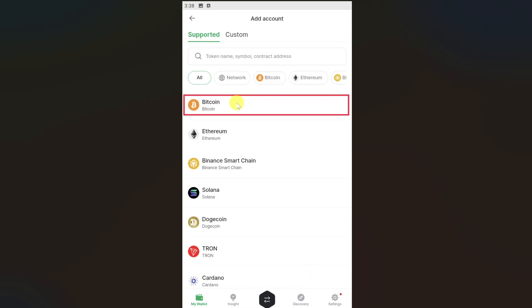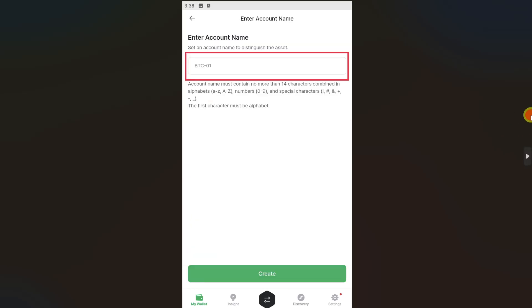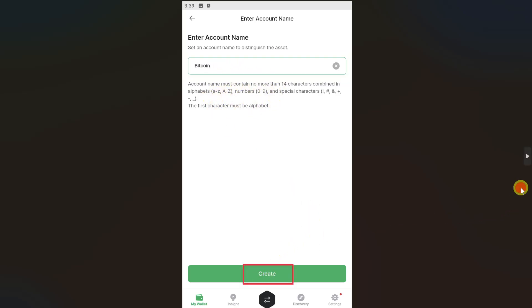From the list of cryptocurrencies, select Bitcoin. Then you can just enter an account name for your Bitcoin — you can enter any account name you want, it doesn't matter. Then click on create.